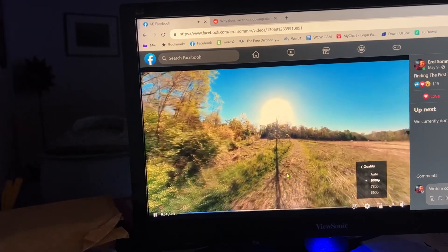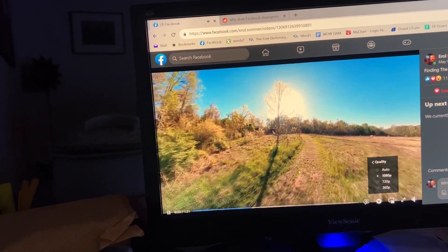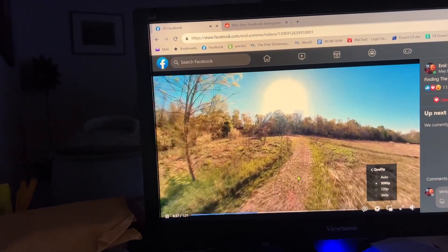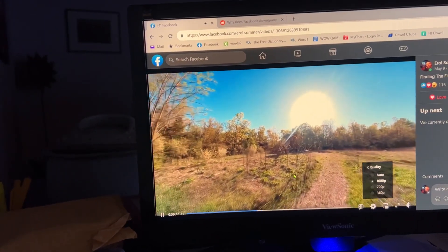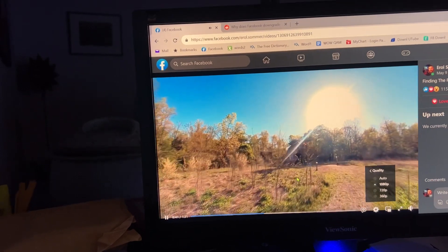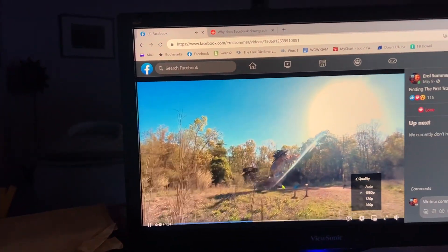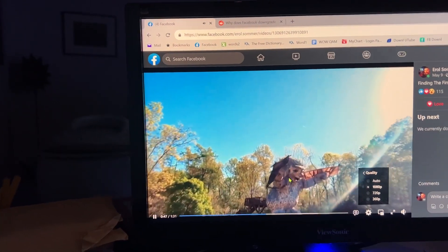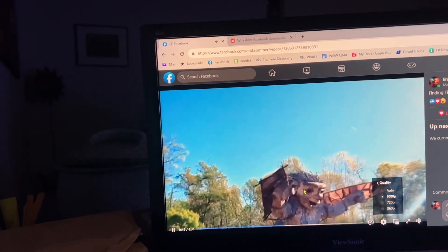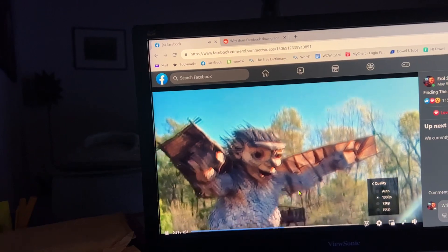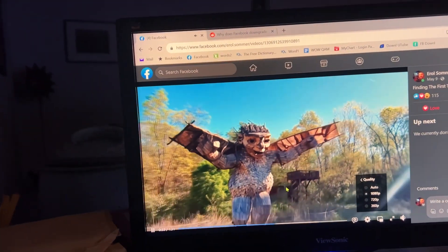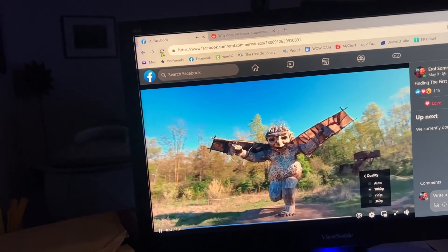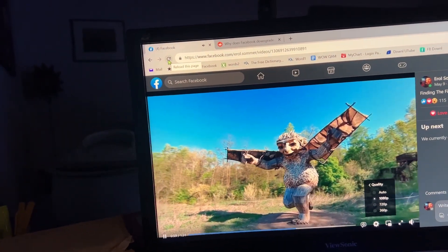My guess is that this has something to do with data metering or speed metering on Facebook — that they see how often these videos are watched and look at how many times people are hitting on them, and then they allow it to be streamed in HD again. I'm not sure, I don't know. But this works. I can hit reload enough times and it comes back to HD.